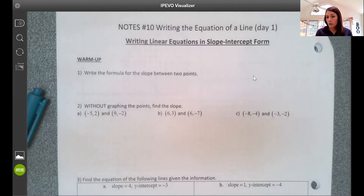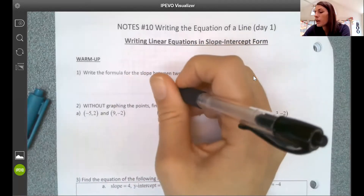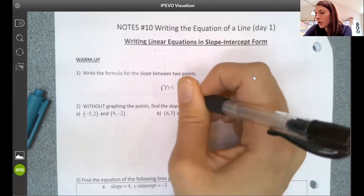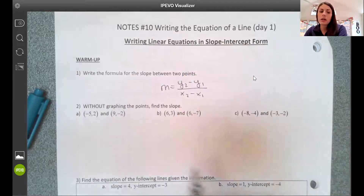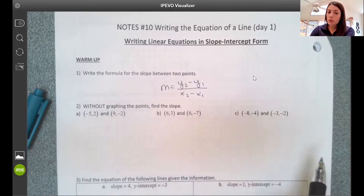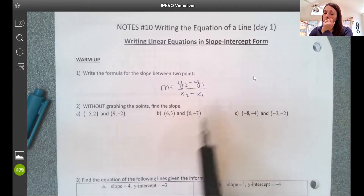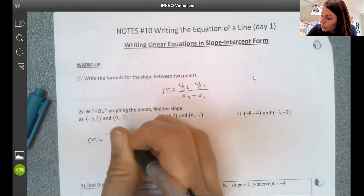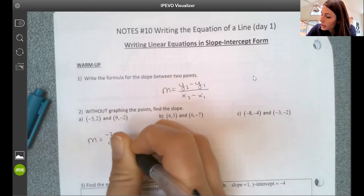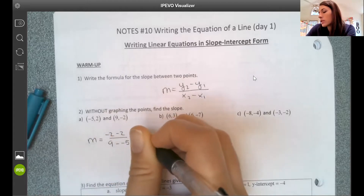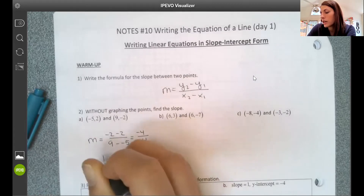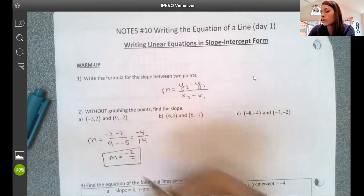What you should be able to produce at this point is the formula for slope between two points, which is m equals y2 minus y1 over x2 minus x1. It gives us a few examples. On a, you should have had negative 2 subtract 2 over 9 subtract negative 5, which gives us negative 4 over 14, and we can reduce that to negative 2 sevenths.